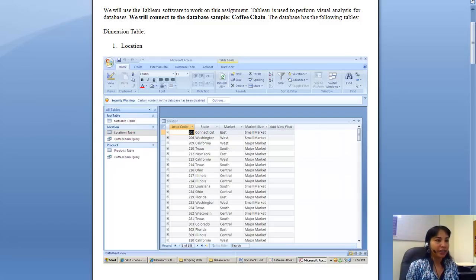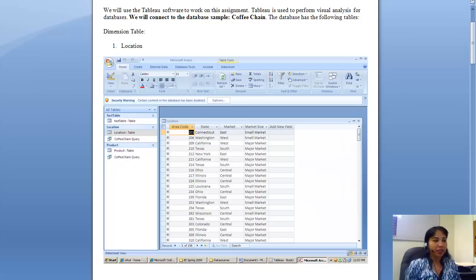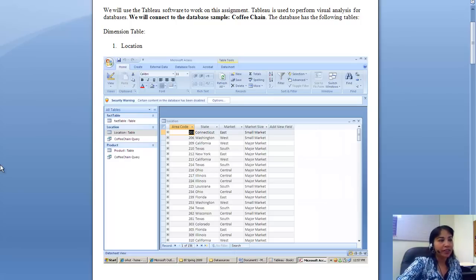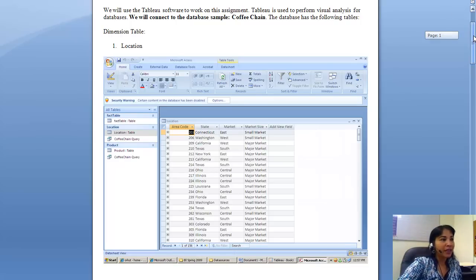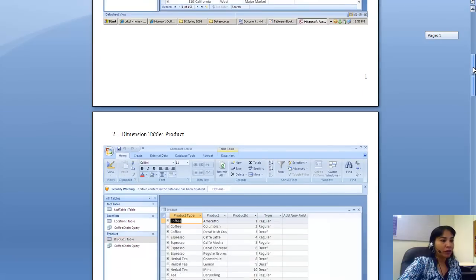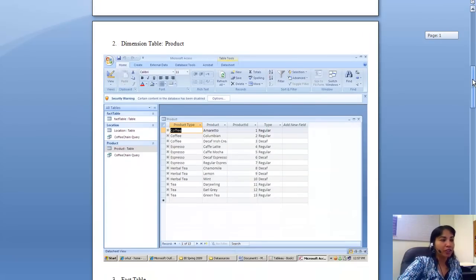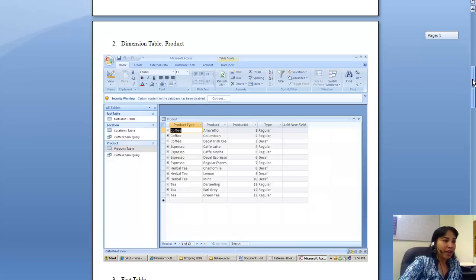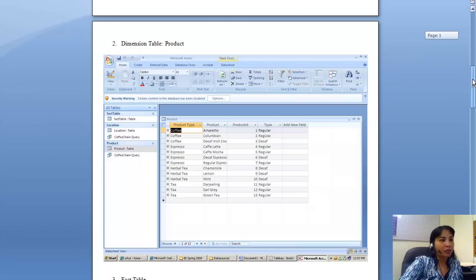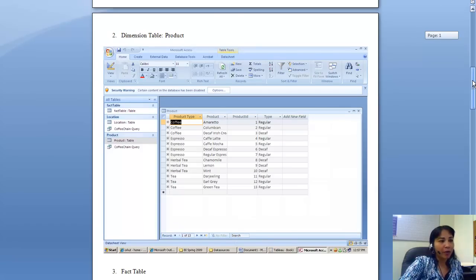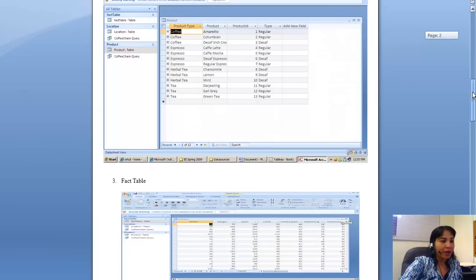This is a Coffee Chain database. It has the following tables: the dimension table Location, which has area code, state, market, and market size; the dimension table Product, which has the columns product type, product, product ID, and type.